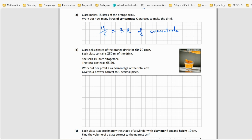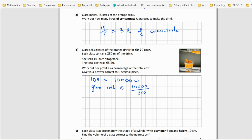So she sells glasses of orange for 20 cents each. Each glass is 250 millilitres. She sells 10 litres altogether. So 10 litres is 10,000 millilitres. We just need to find out how many glasses she sells. So glasses sold equals 10,000 divided by 250. And the total cost was 550.